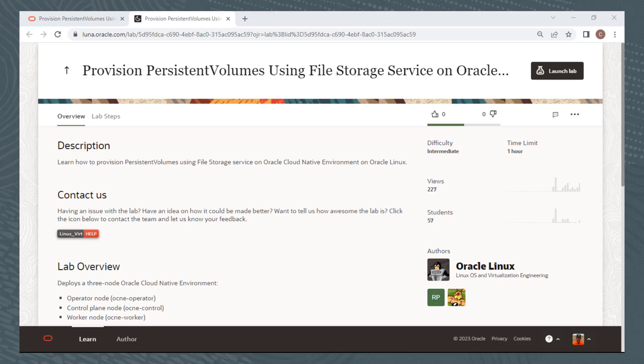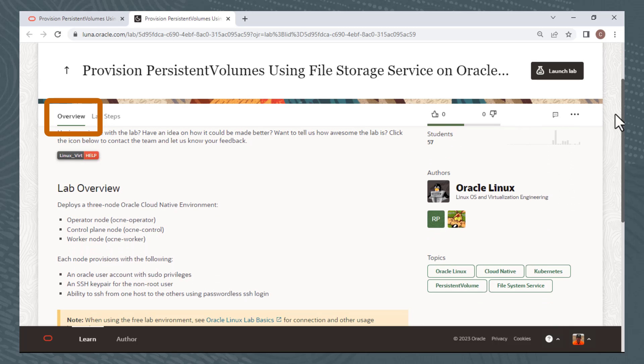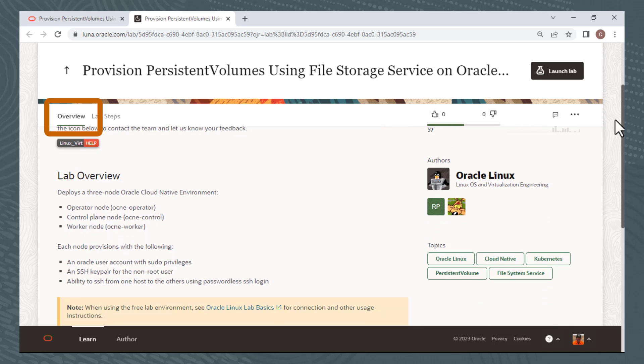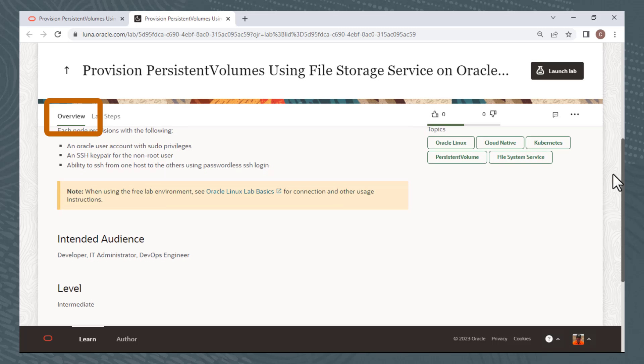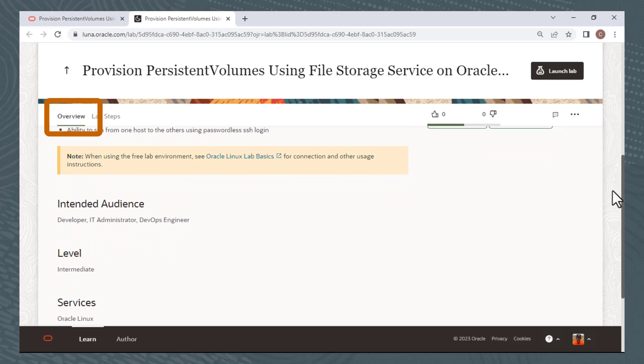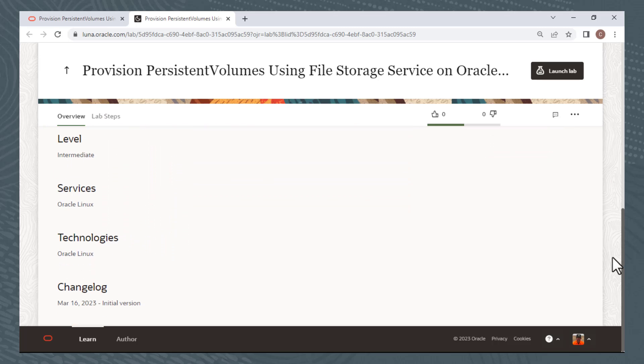Now that you know the different ways to access Luna Labs, I'll give a short demonstration on actually running a lab. All of the labs have two tabs on the main page, an overview tab and a labs step page. The overview tab provides a short description, a lab overview, attended audience, level, and a few more pieces of information.